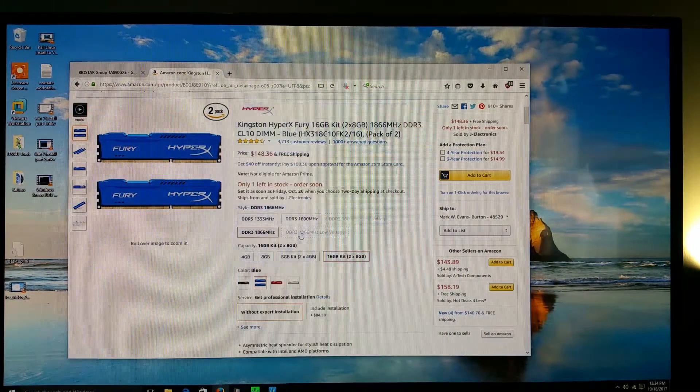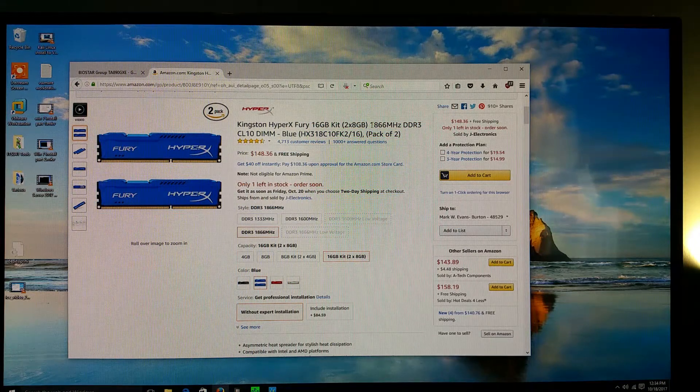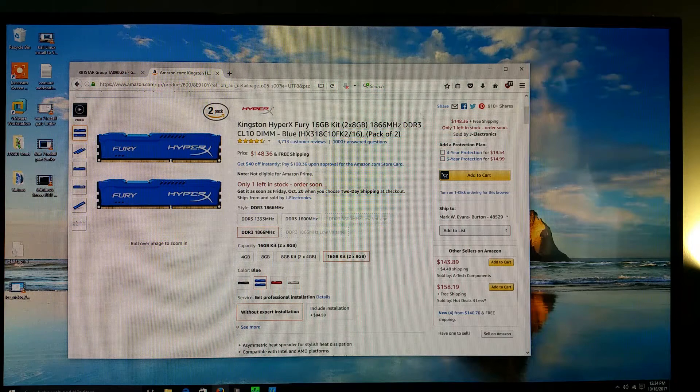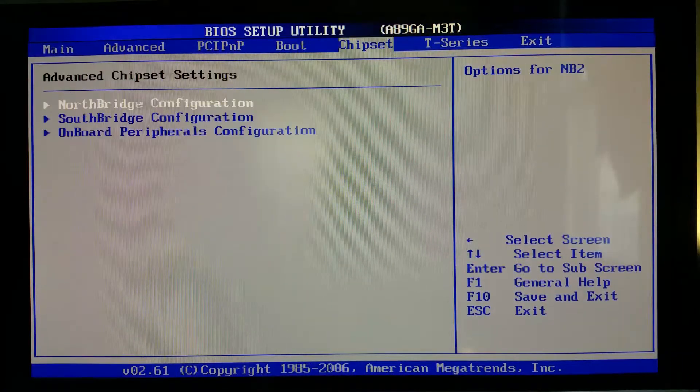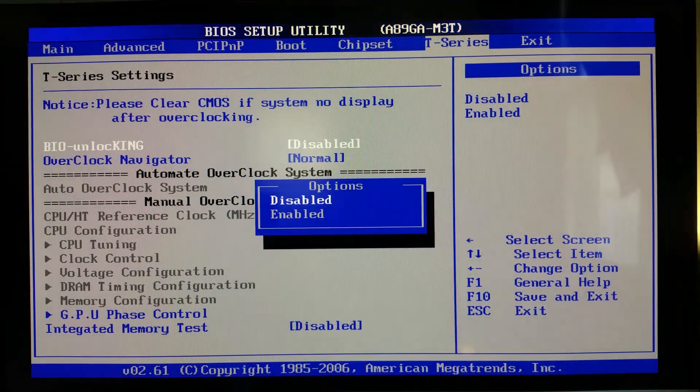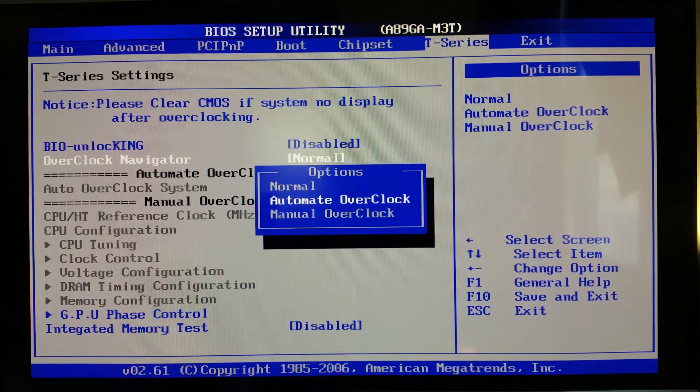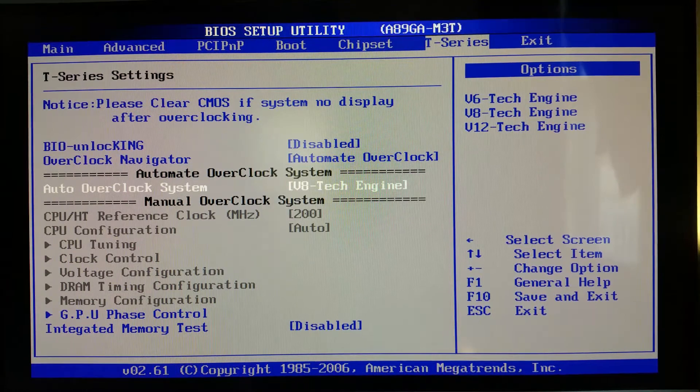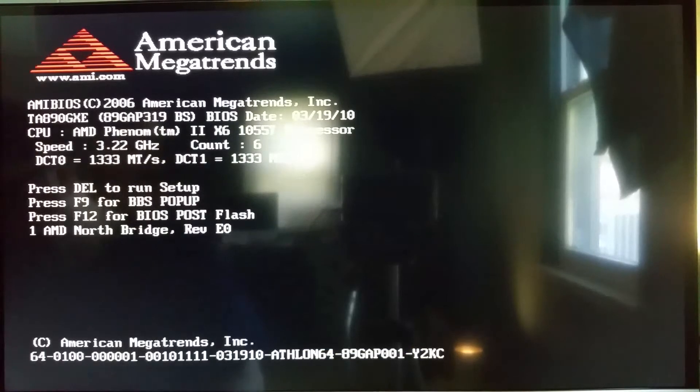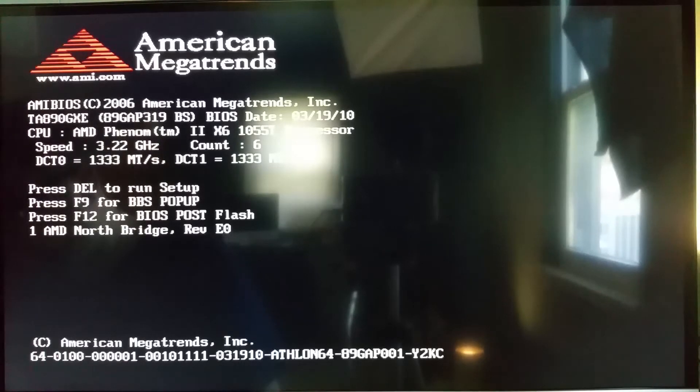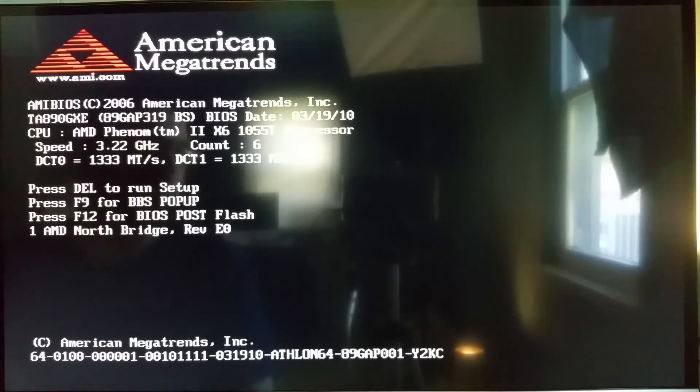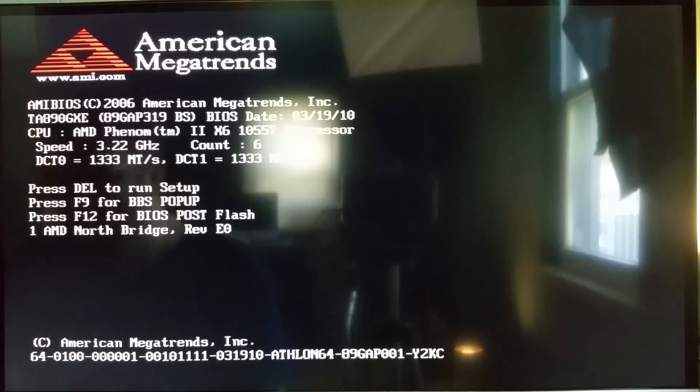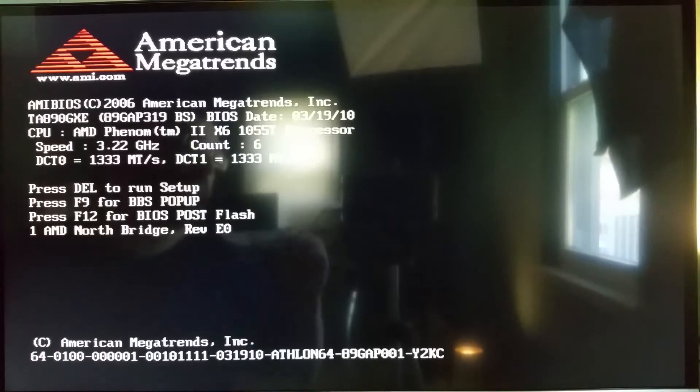So this is the RAM that I did end up purchasing. I was incorrect in saying that it was 2133 megahertz, it's actually 1866 megahertz DDR3. All right, we're back in the BIOS again. I'm going to go over to T-Series, whoops, wrong thing. Overclock Navigator, automate overclock, and we're going to try the V8. Okay, so the base clock rate for this processor is 2.8 gigahertz. Normally I was running it in the V6 setting which was 3.07 gigahertz, and now running the V8 engine overclock, I'm getting a clock rate of 3.22 gigahertz. All right, we're booting back into Windows again.